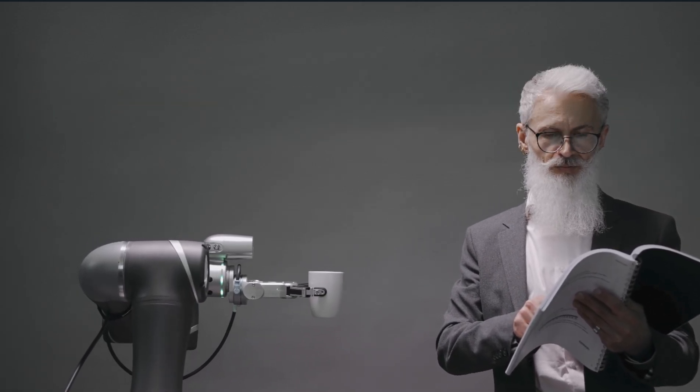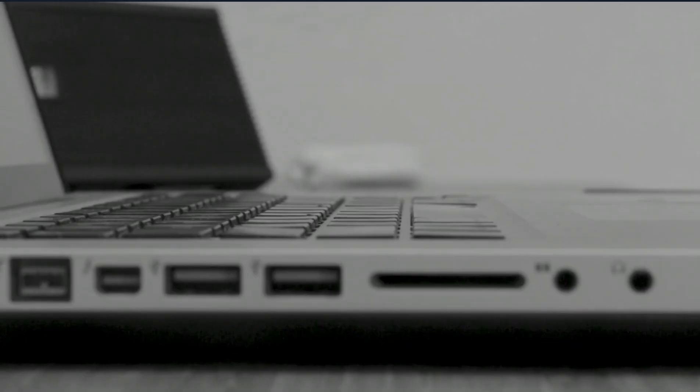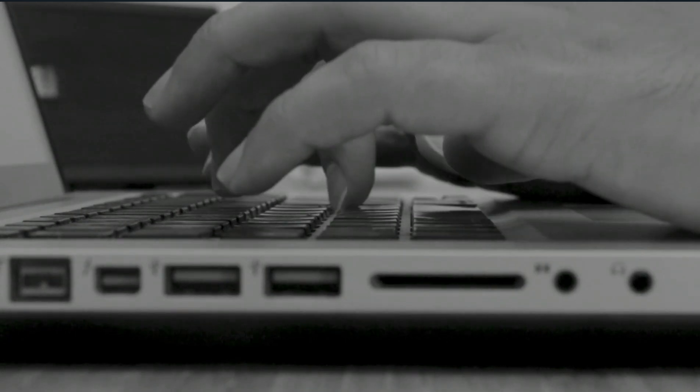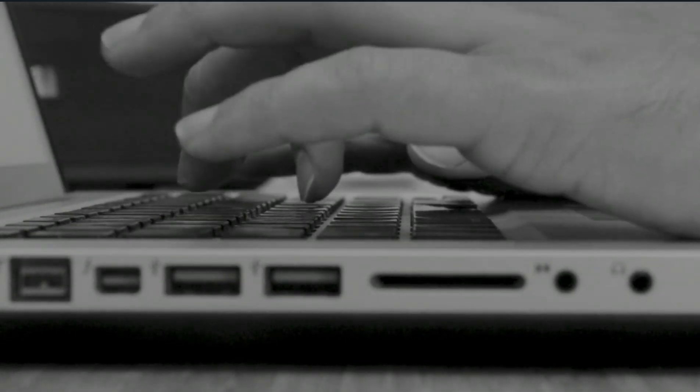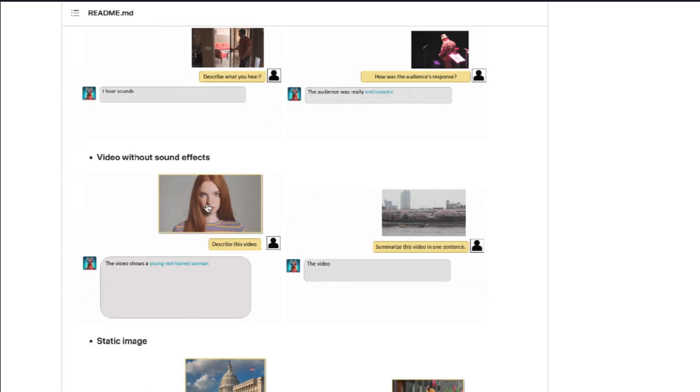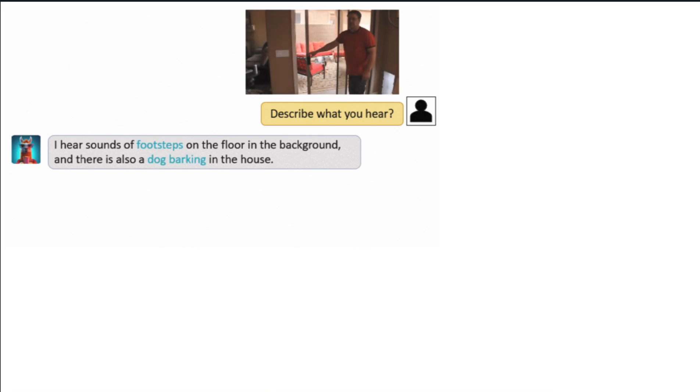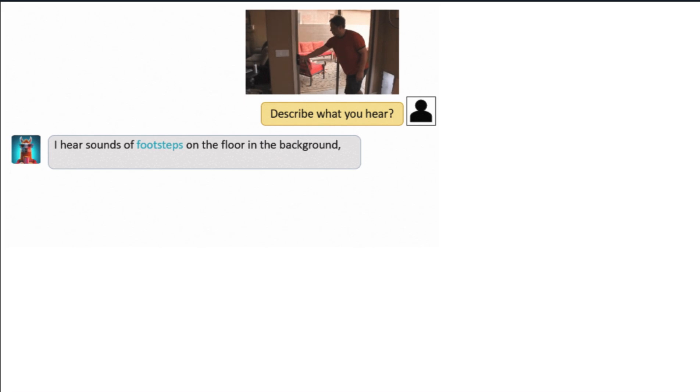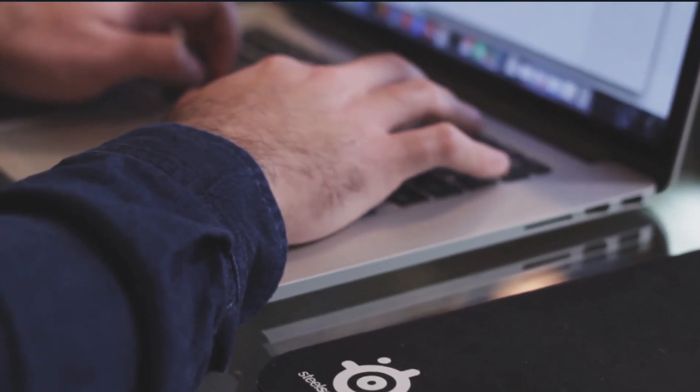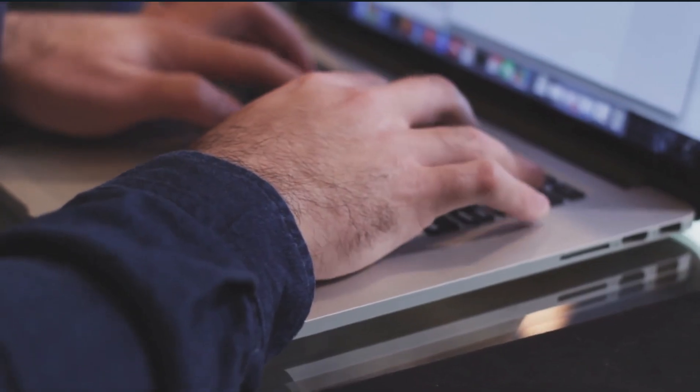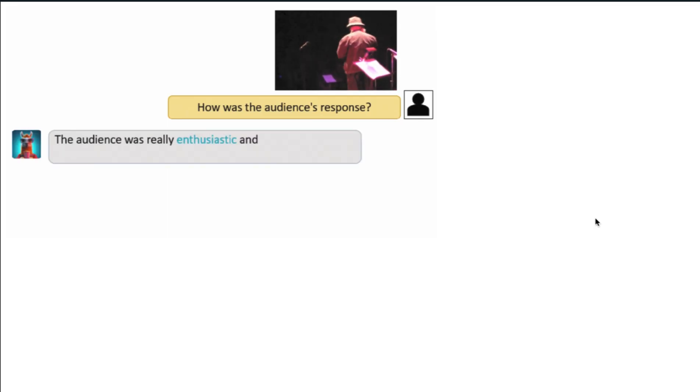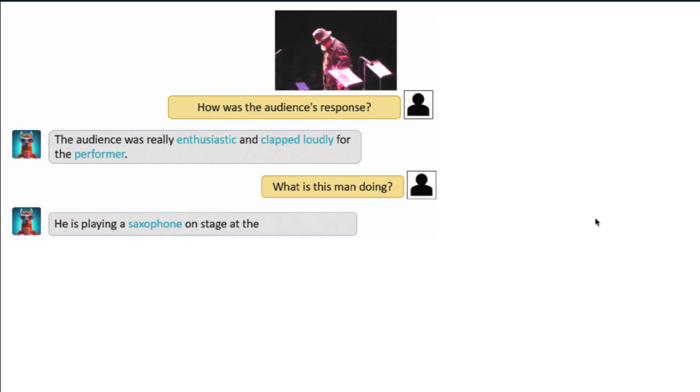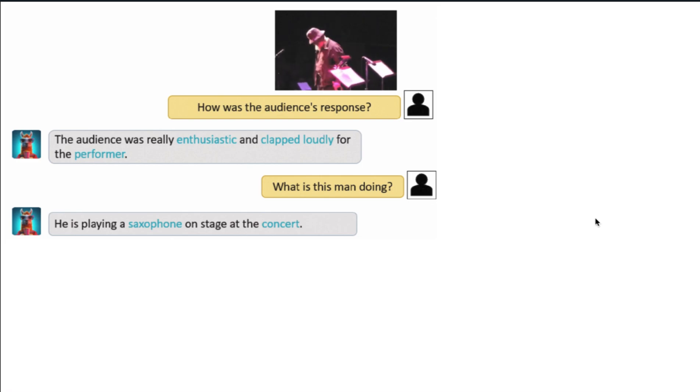Let's get into some examples. These first two examples show Video-LLaMA's ability to comprehend video and audio at the same time. In each conversation, researchers posed two questions about video and audio, and the model responded accurately. The researchers ask 'Describe what you hear.' The model responds, 'I hear sounds of footsteps on the floor in the background, and there is also a dog barking in the house.' The researchers ask, 'Does the man wear glasses?' and the model responds, 'Yes, he wears a pair of glasses in the video.' In the next figure, the researchers ask, 'What was the audience's response?' The model responds, 'The audience was really enthusiastic and clapped loudly for the performer.' Next, the researchers ask, 'What is this man doing?' The model responds, 'He is playing a saxophone on stage at the concert.'